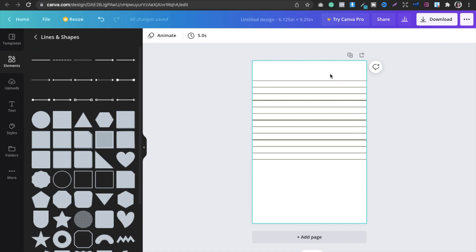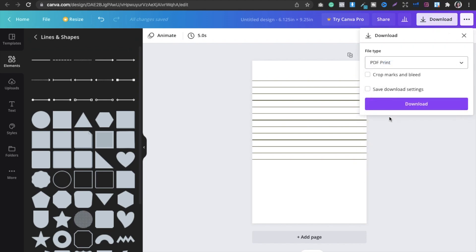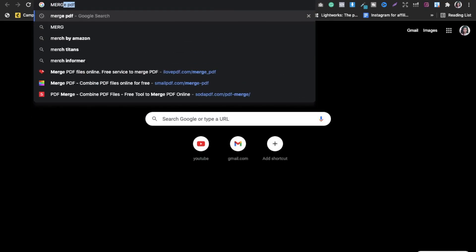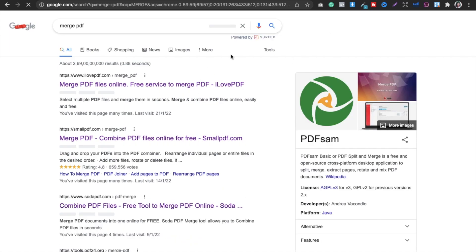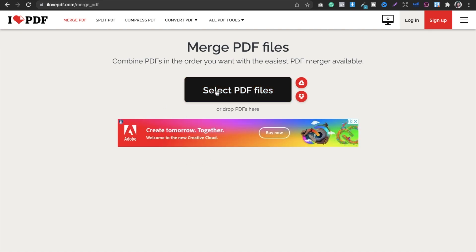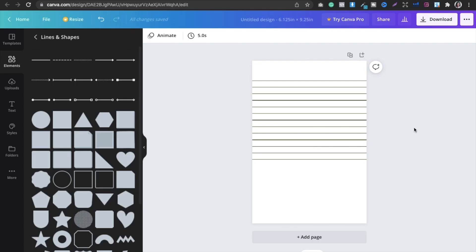I'm not going to do the whole process in this video since downloading and repeating everything takes a lot of time — I've already done this part for you. Once you've downloaded the 20-page and 100-page PDFs, use a software called Merge PDF to combine them into a single 120-page PDF file. That's what I do when creating notebooks.